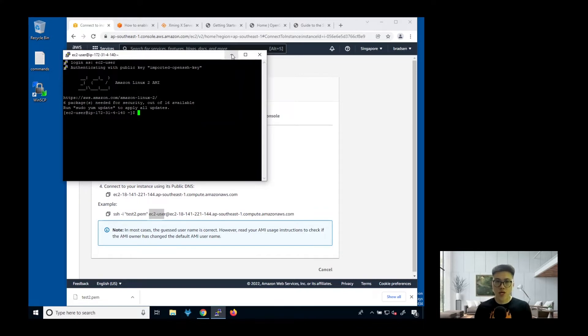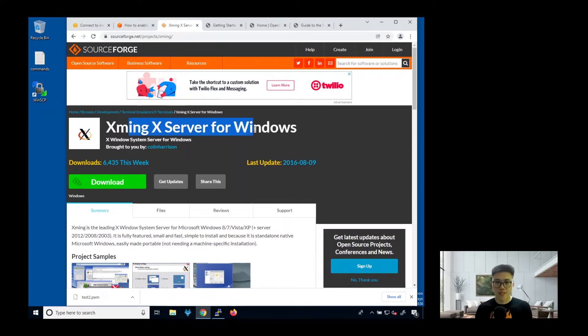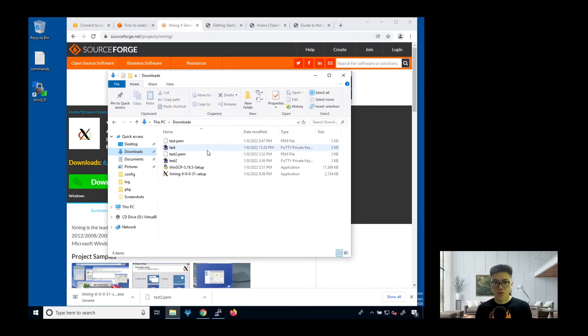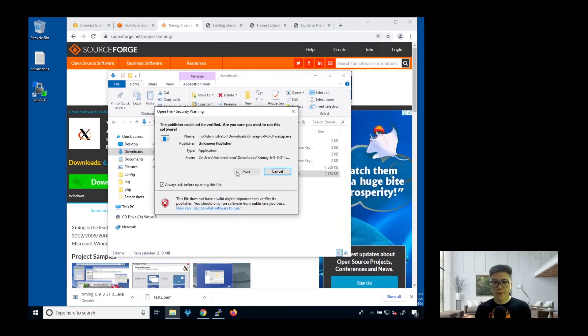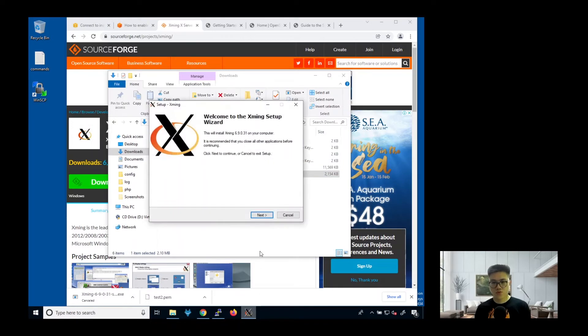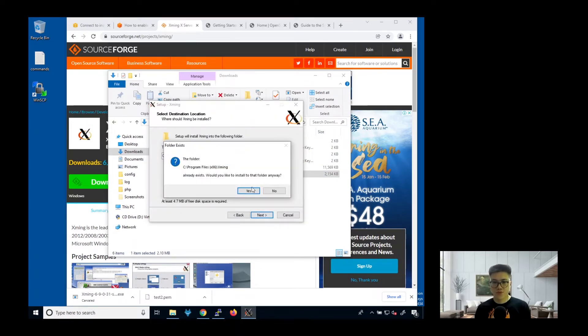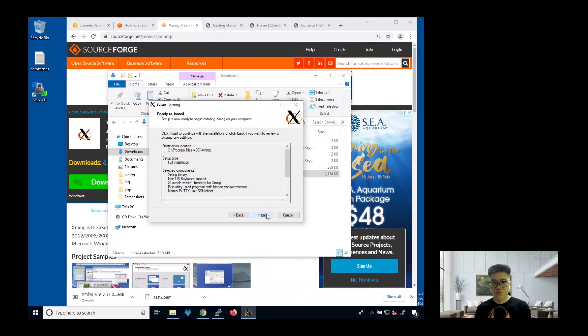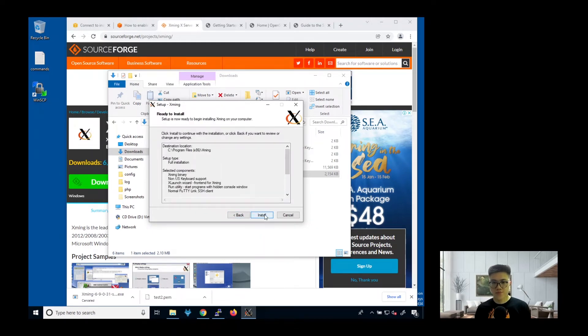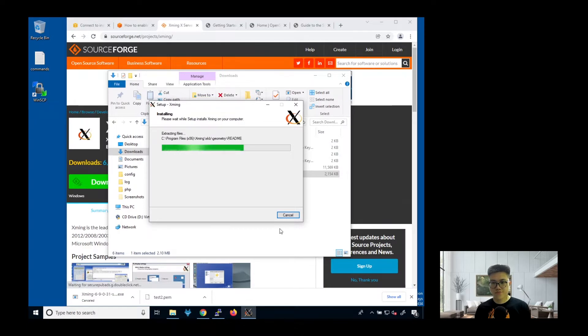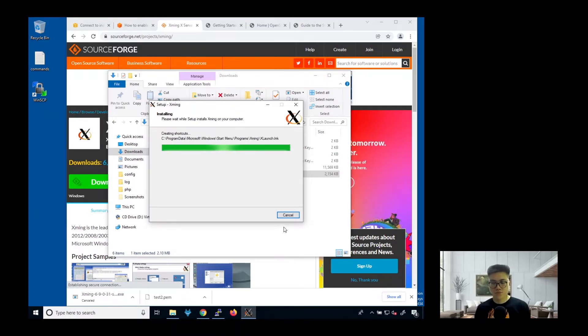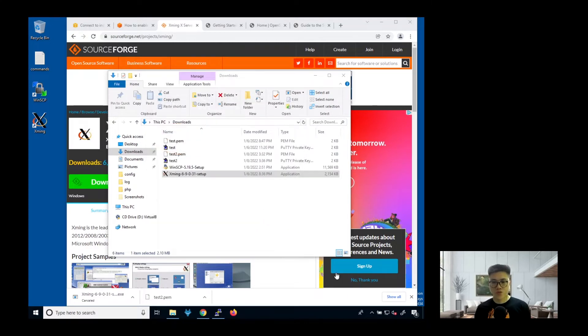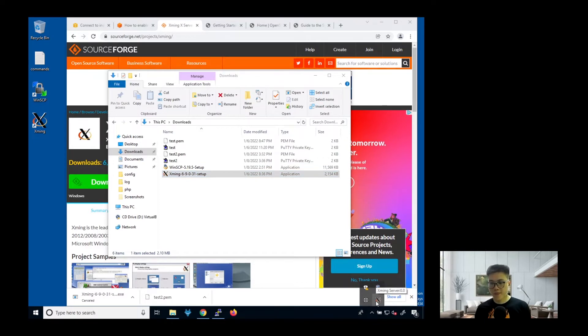Next, we need to install the Xming server in the Windows machine. Over here, you can see this is the Xming server for Windows. Click on download. As you can see here, this is the setup file. Click on it. Just run. Click next to install. Create a desktop icon. Once it's finished, then you just launch it. How do you know whether it's launched? You can see at the bottom, Xming server 0.0. Once you see this icon, it means that it's running.